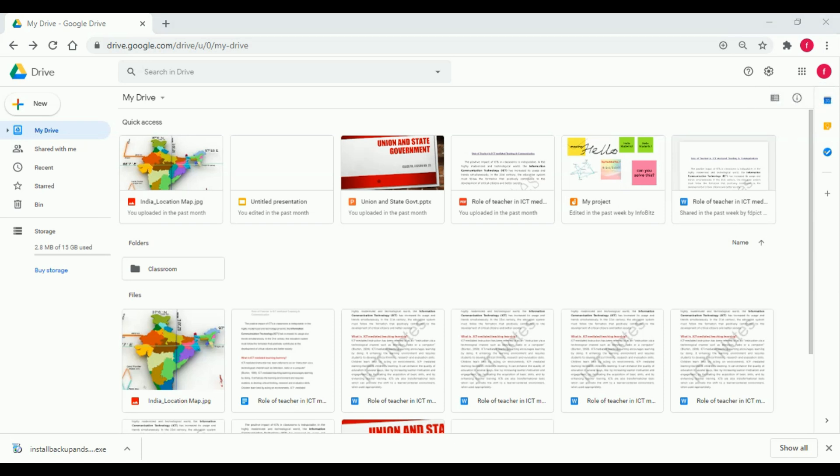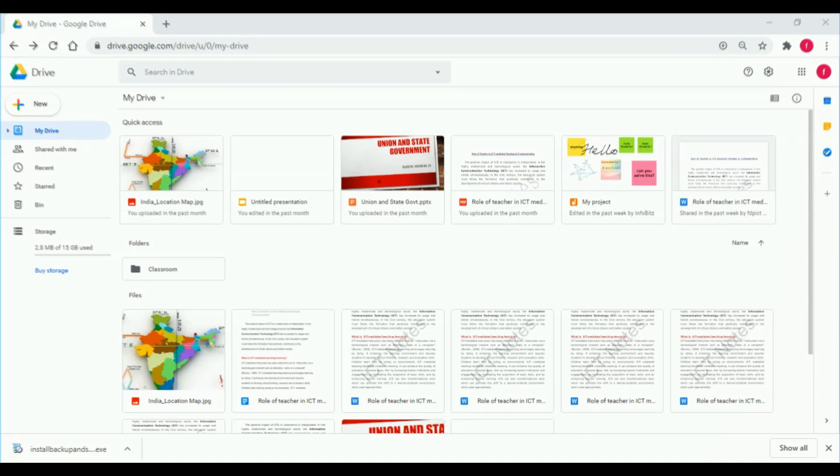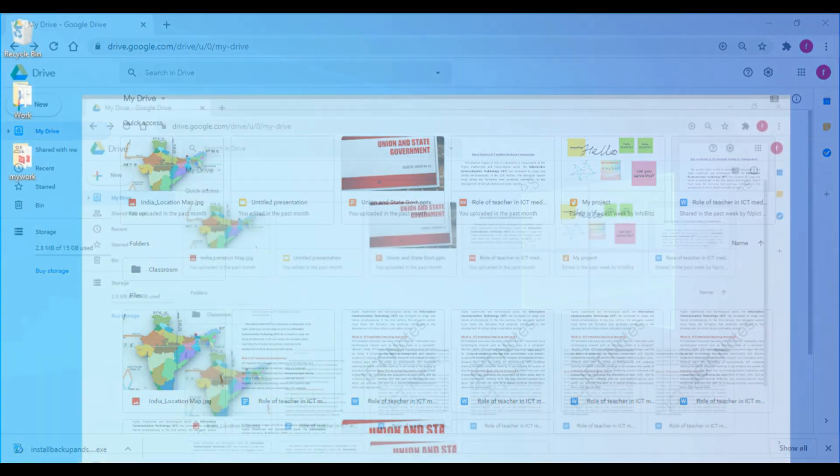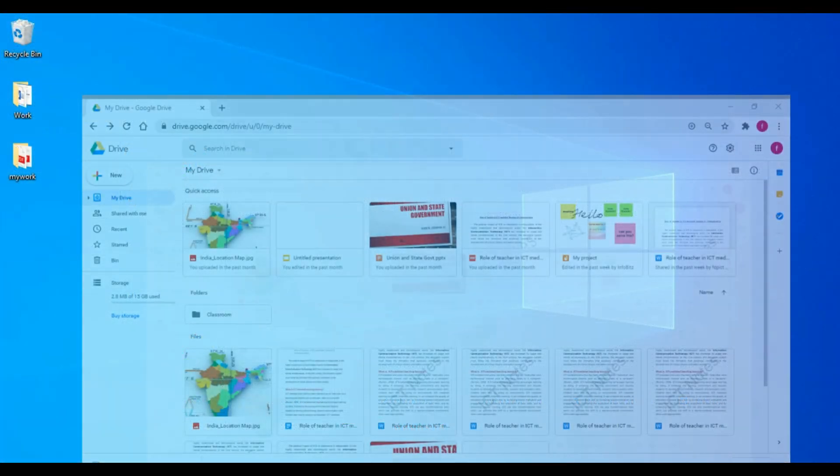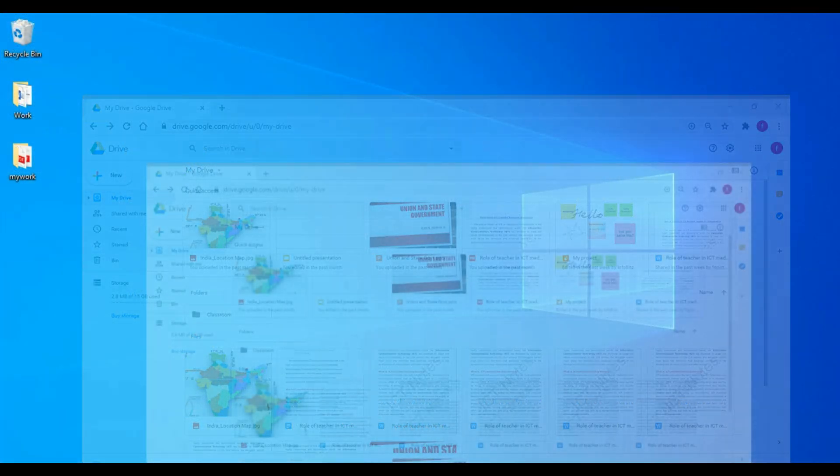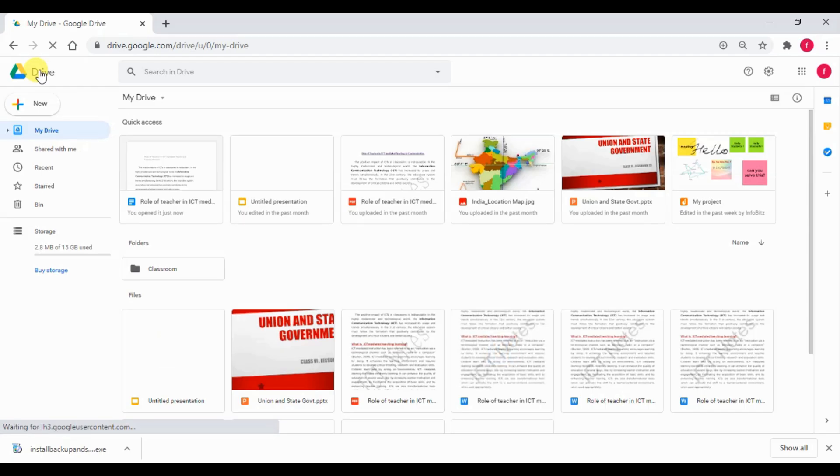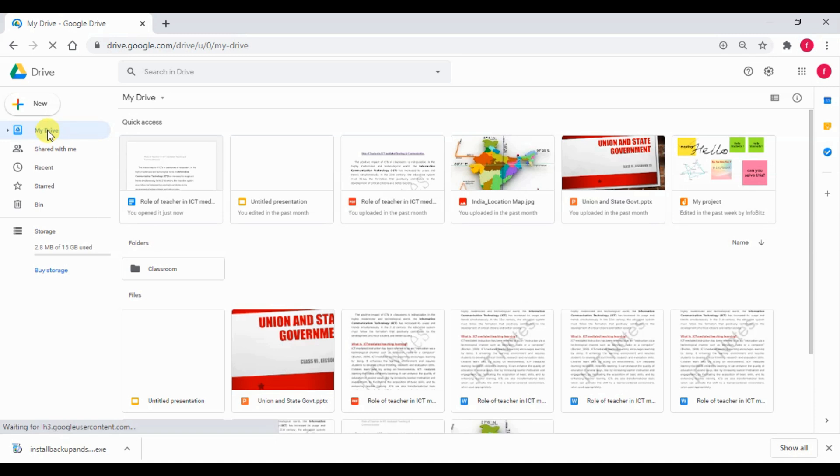Google Drive offers users 15 GB of free storage. It also offers paid plans, which we will not discuss here, as 15 GB of storage is enough for documents. To access Google Drive from browser, we need to type drive.google.com.